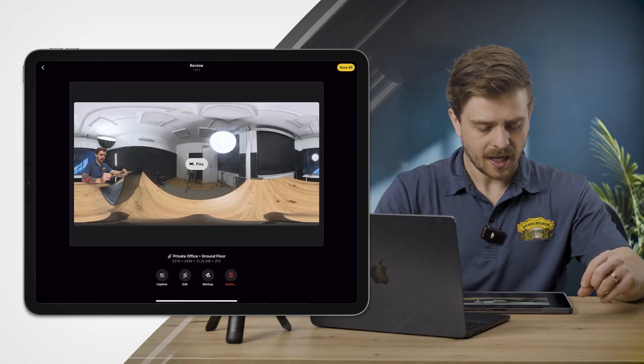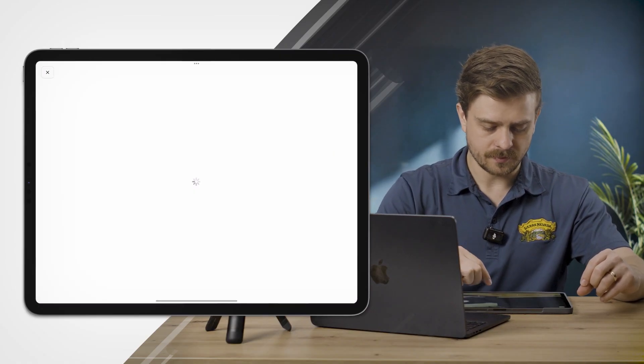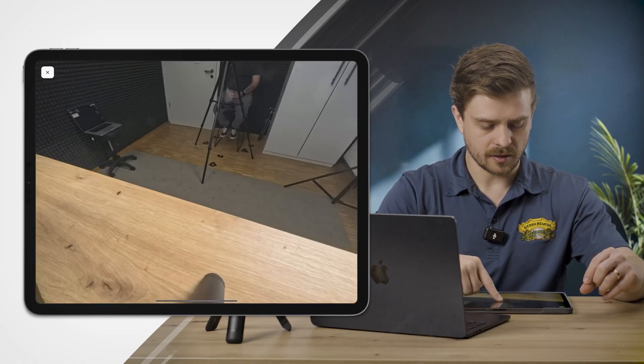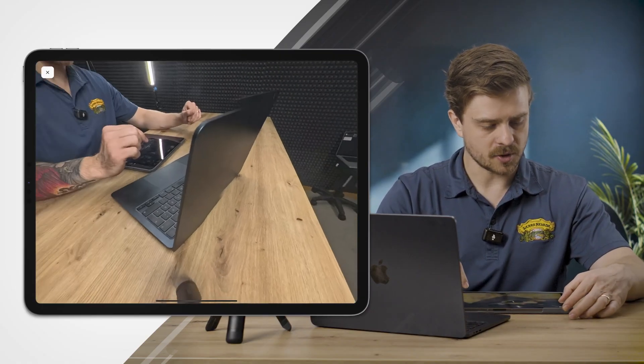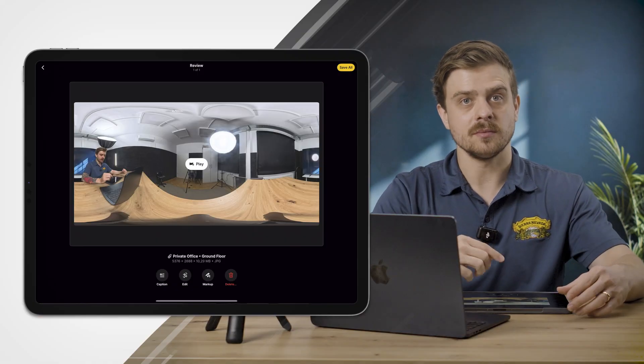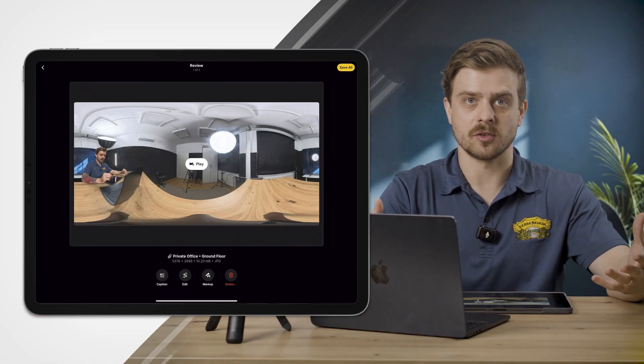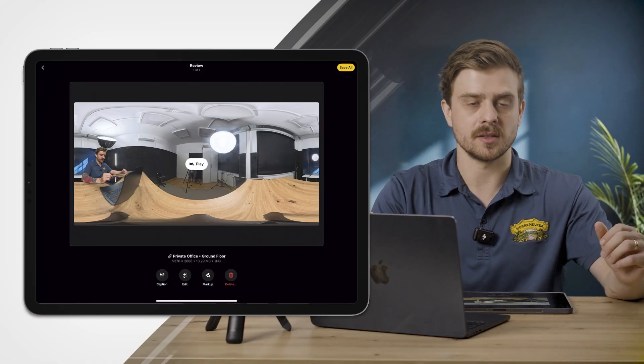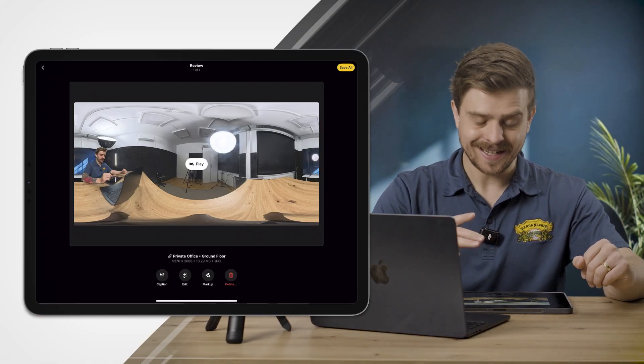I can click into that, show you real quick the photo that we captured. I can leave a caption which is just a brief description of what I saw or what I was doing when I took this photo. I can edit this, I can mark it up, and I can delete it.